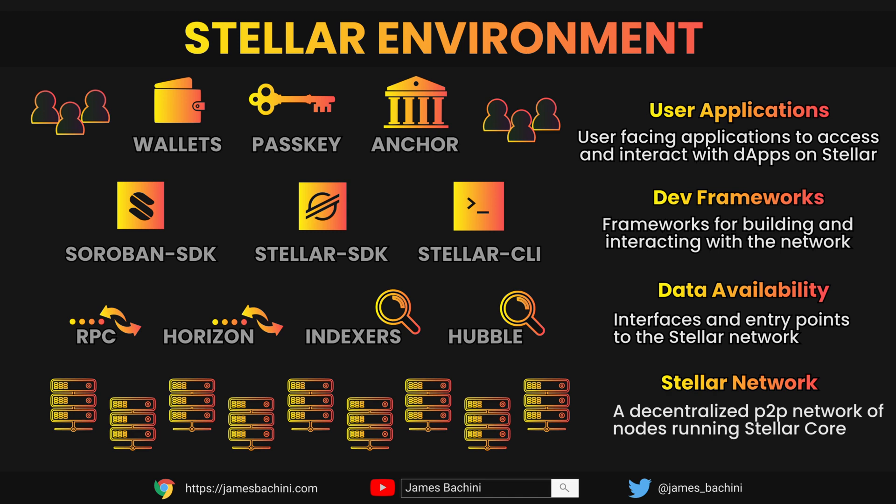For developers there's a set of frameworks and tools for building your applications. There's a Soroban SDK which is widely used to develop Rust smart contracts. There is also the Stellar SDK in multiple languages: JavaScript, Python, Java, Go, PHP, etc.